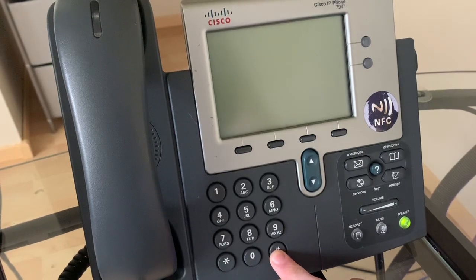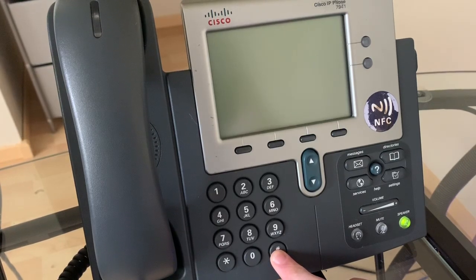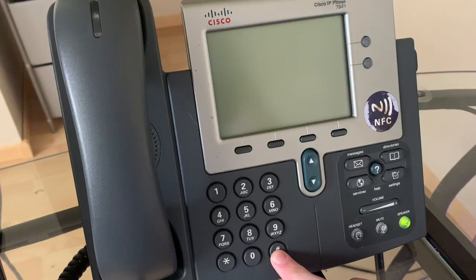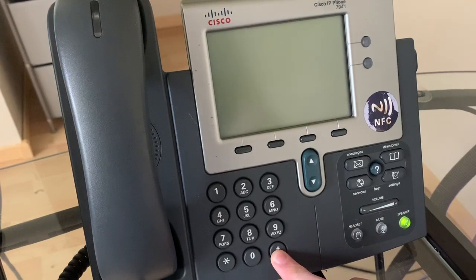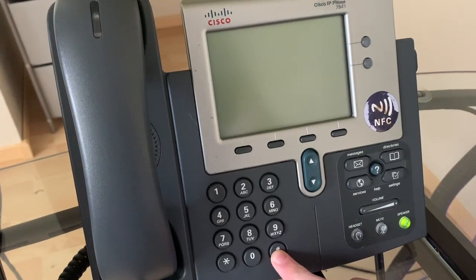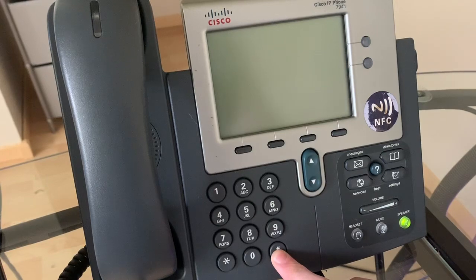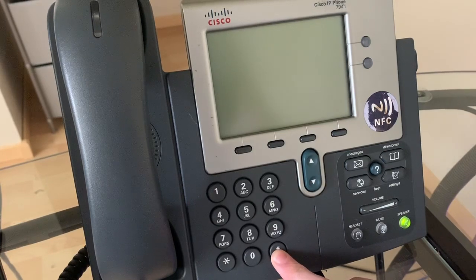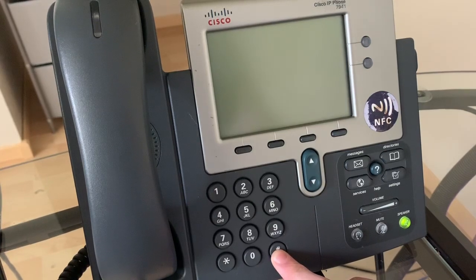What we're doing now, this whole process, is upgrading to the SIP firmware because FreePBX is SIP and Cisco's phones by default run with their equipment, and of course we want to use FreePBX instead of their equipment.